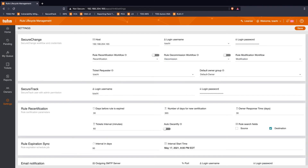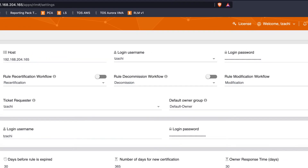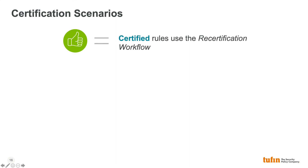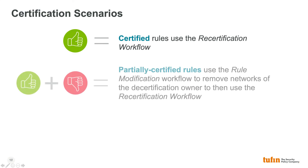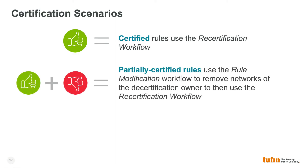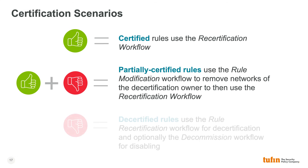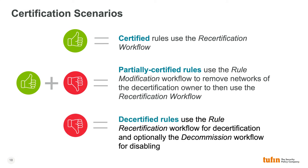Workflows from SecureChange are selected from the Rule Lifecycle Management app for inclusion. Recertification is the only required workflow, but using decommission and Rule Modification workflows will automate many of the changes necessary to facilitate an effective Rule Lifecycle Management process. Rule Modification is used to remove decertified networks from rules to meet the certification criteria, and Rule Decommission is used to disable decertified policies.